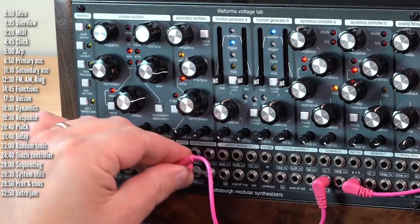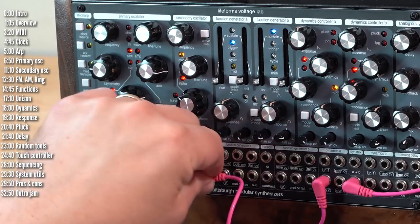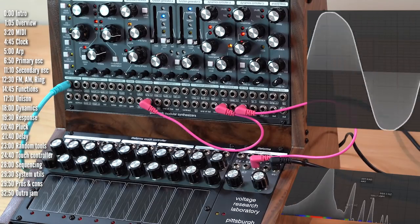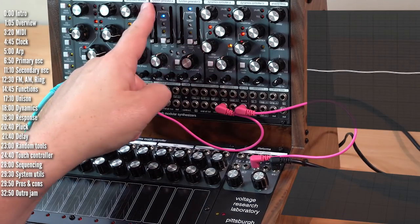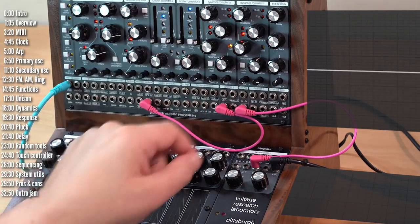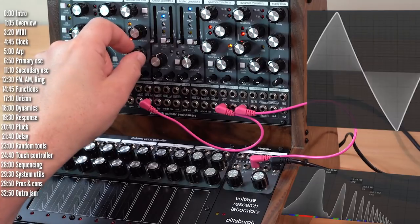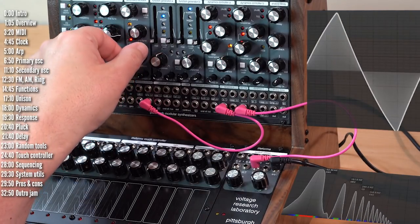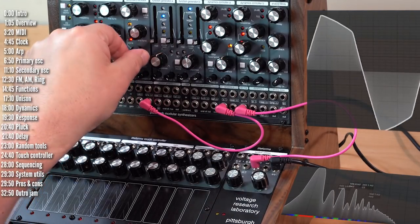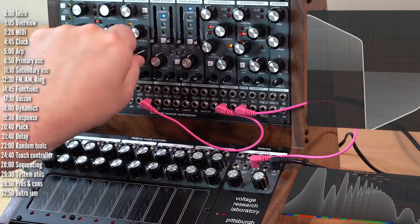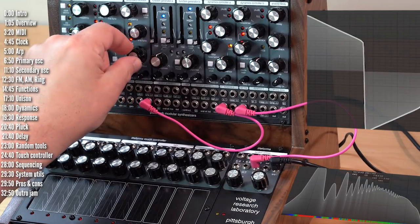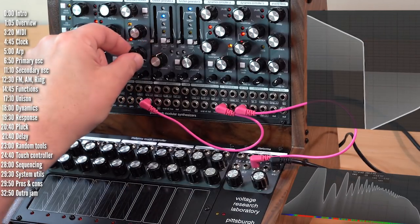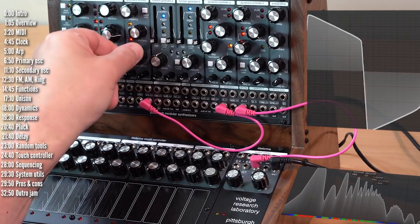The secondary oscillator is simpler, as I mentioned before. It has three modes, either sine, which is simple. Alpha, which is a triangle that gets wave-shaped and pushed into a sort of square, like a distorted square, which is pretty cool.